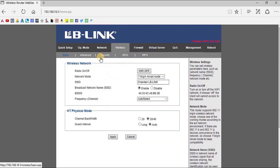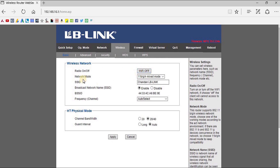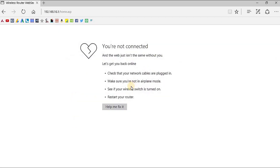If we go to the Wireless section, here I can find the basic operation modes: Radio on/off, Network Mode, SSID, Broadcast SSID enable or disable, frequency selection, channel bandwidth selection, guard interval — all these controls are available here. Let me show you what happens if I switch off the radio. The radio is currently on, which means the router is transmitting. Now if I switch it off, you can see it is immediately disconnected — the router is not transmitting any Wi-Fi signal.